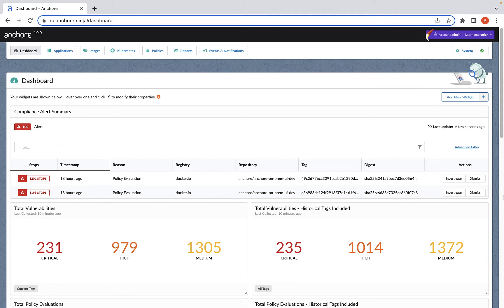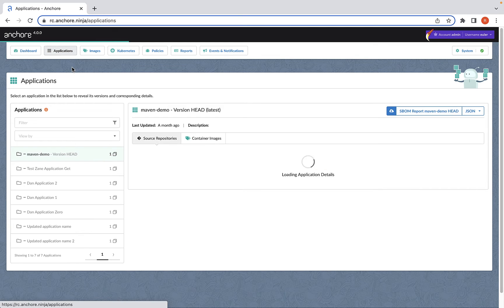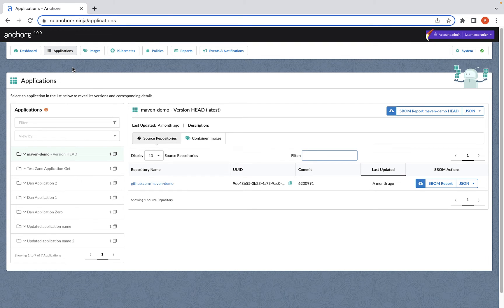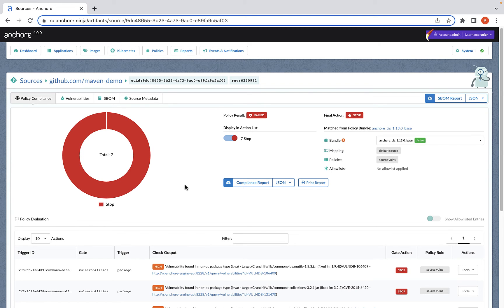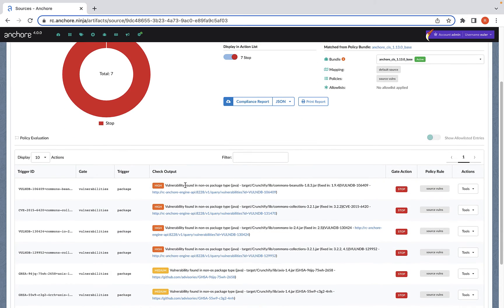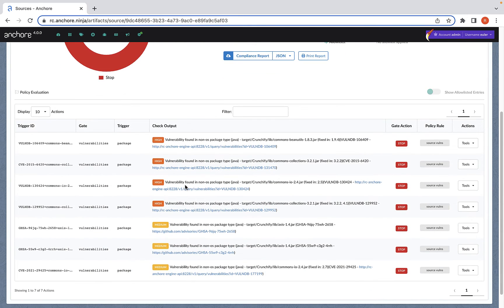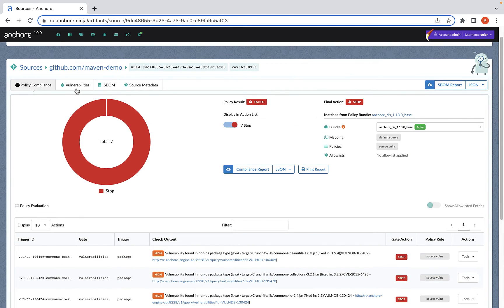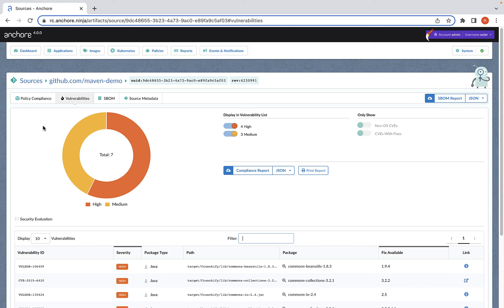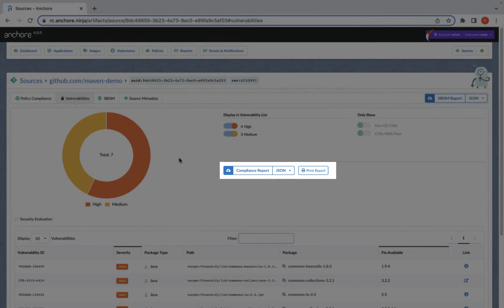Now let's check one out in the UI. Here's one that we've already created through the API. You can see we have an application group level view of policy violations and their severities and vulnerabilities as well. Similar to the source code repo scanning function, from here you can also generate application specific reports and share those with your team.